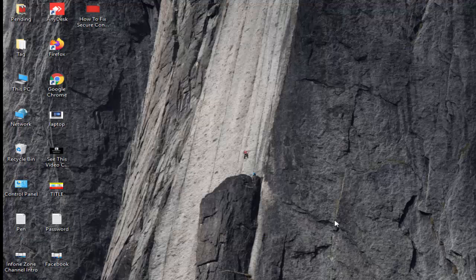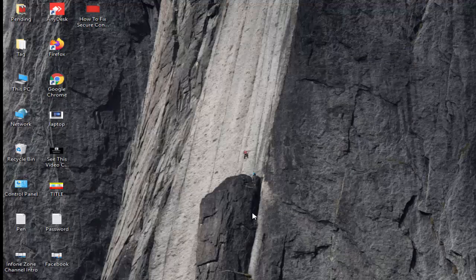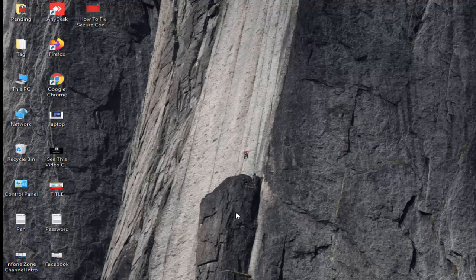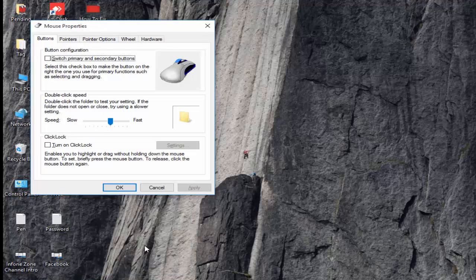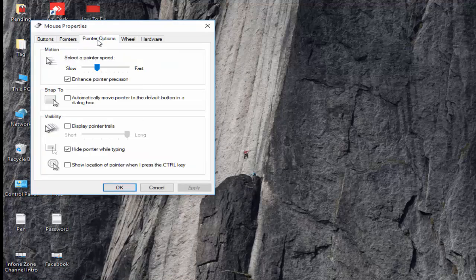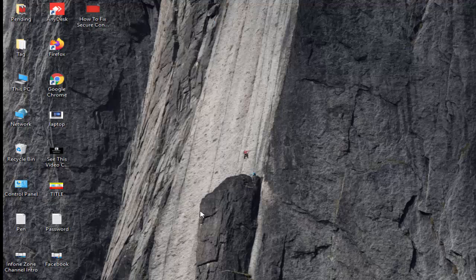Number three, open the run command, hold the window key, press the R. Type in the box main.cpl and hit enter. Select this pointer options tab. Now check here show location of pointer when I press the control key. Next click on apply and ok.